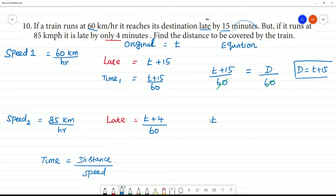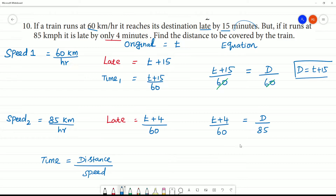For Speed 2, time is equal to t plus 4 by 60, and that equals distance divided by 85. So distance equals 85 multiplied by t plus 4 by 60.